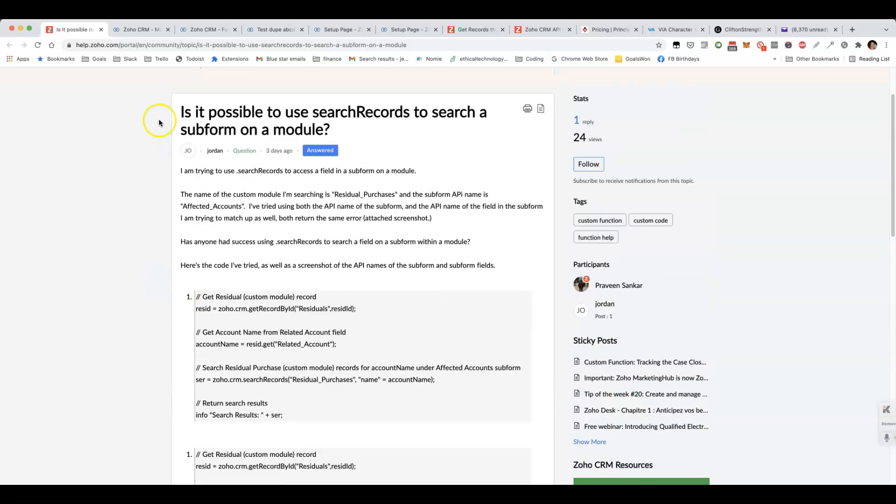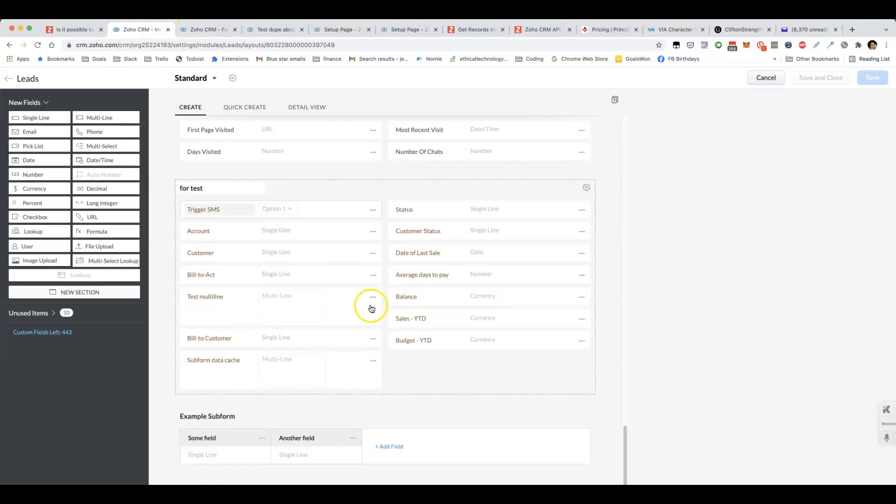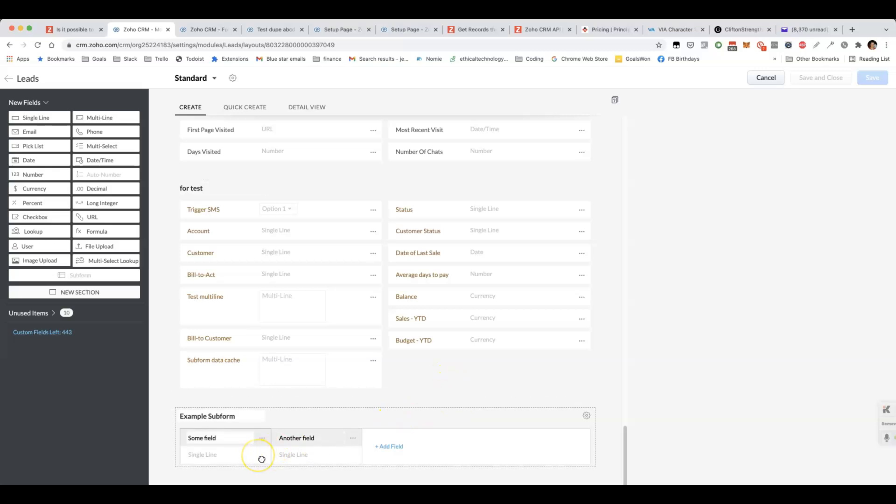The way that we do it is rather than trying to search directly for the subform data, we need to transform the data in the subform and put it into a normal form field. At that point, we can then search.